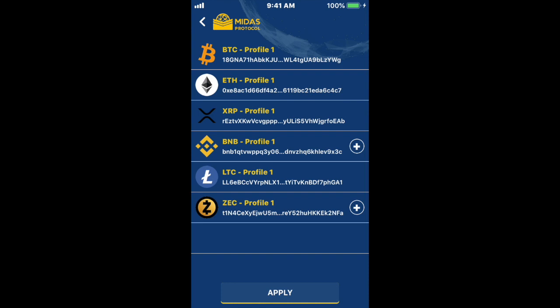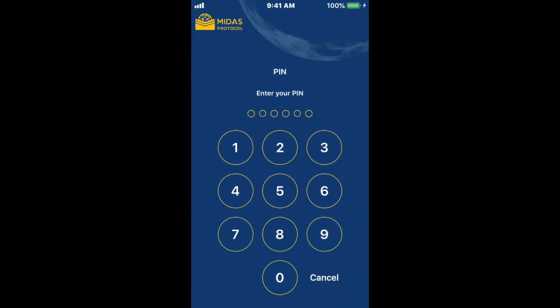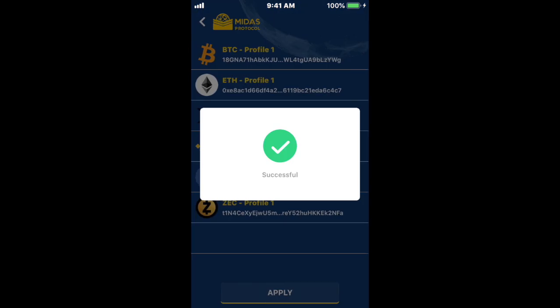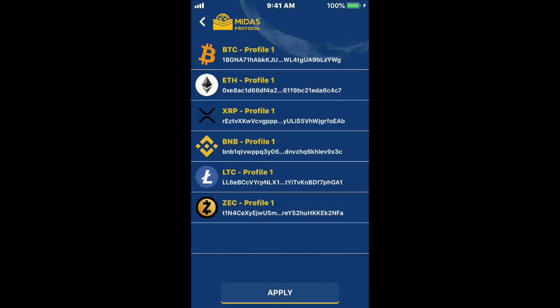The next thing you need to do, if you want to receive crypto using your FIO address, is map your FIO address to your local wallets. You can see I've already mapped a few addresses, but there are a few I haven't — those show up with plus signs. If I go ahead and click on those plus signs and then click Apply, I've now mapped those addresses, and it says successful.